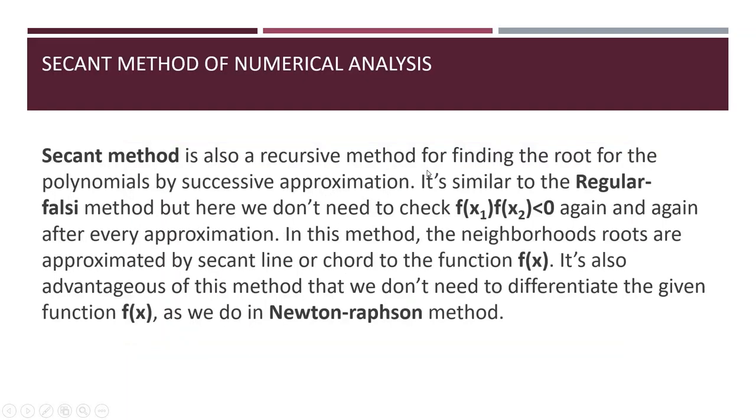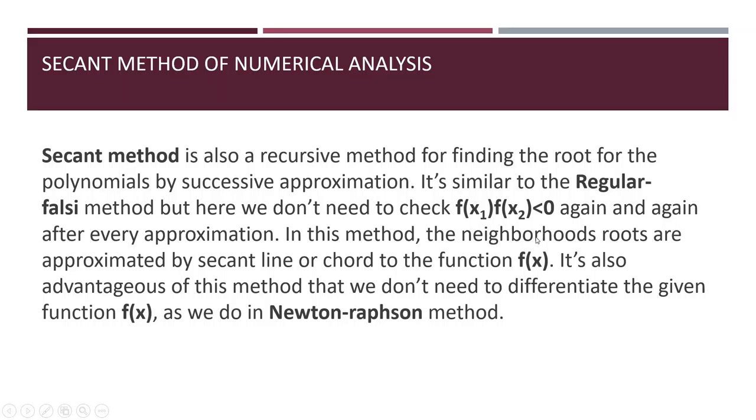Secant method is also a recursive method for finding the root for polynomials by successive approximation. It is similar to the regula falsi method, but here we don't need to check f of x1, f of x2 less than 0 again and again after every approximation. In this method, the neighborhood roots are approximated by secant line or chord to the function f of x. It is advantageous that we don't need to differentiate the given function f of x as we do in Newton-Raphson method.